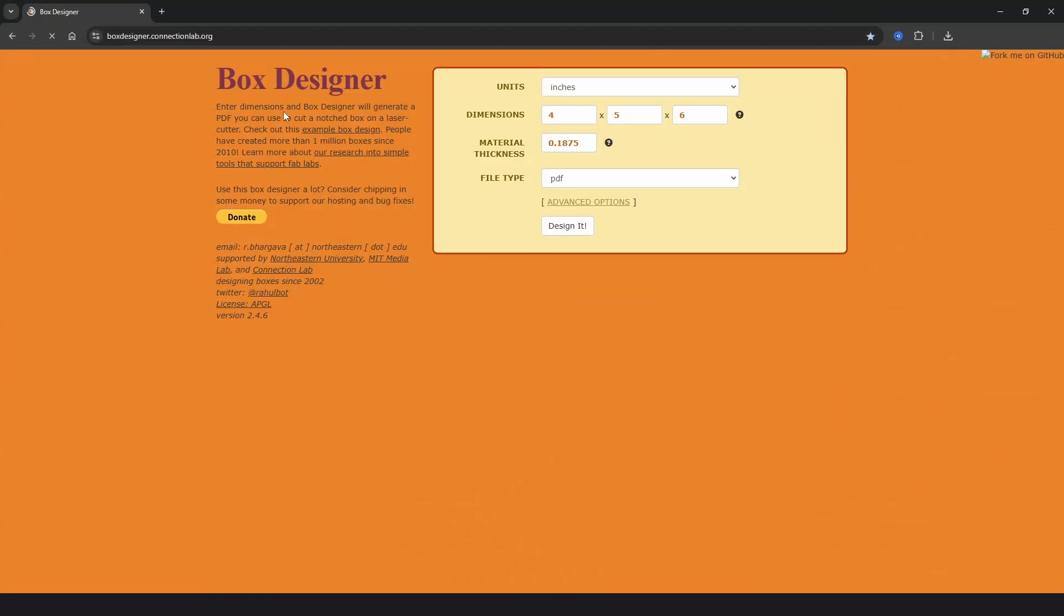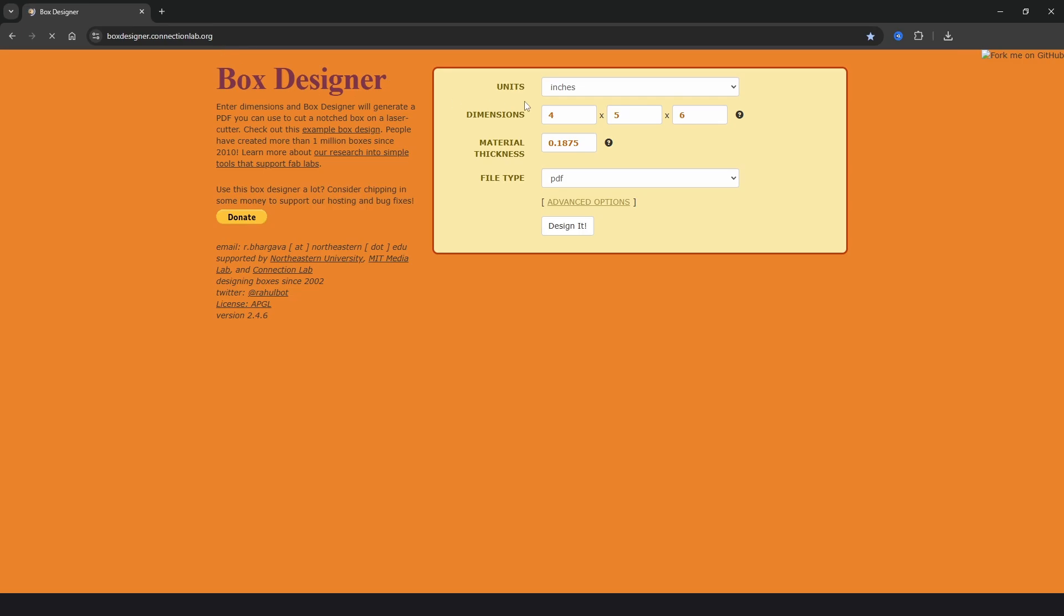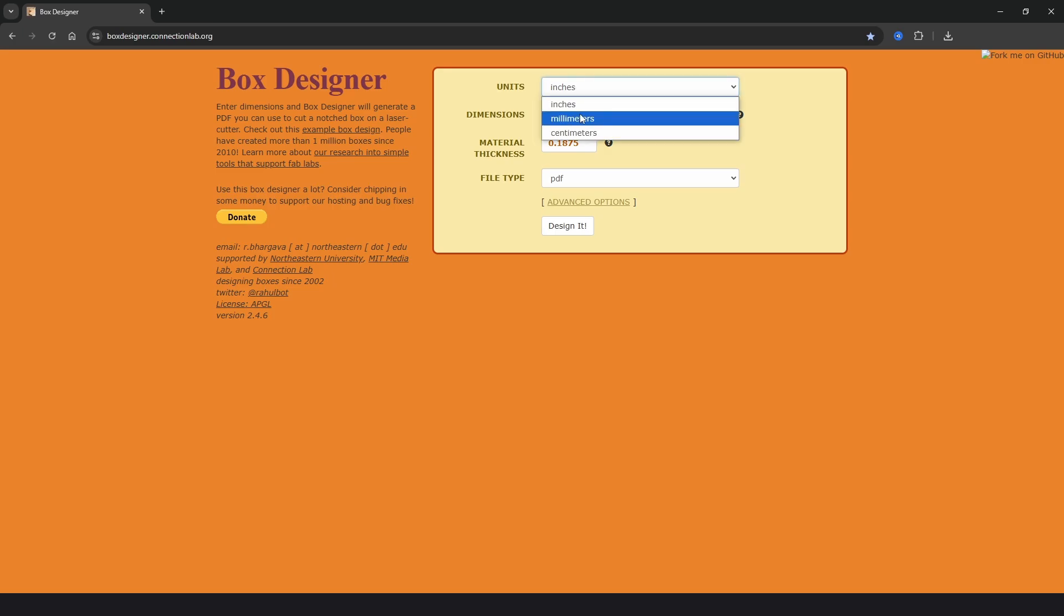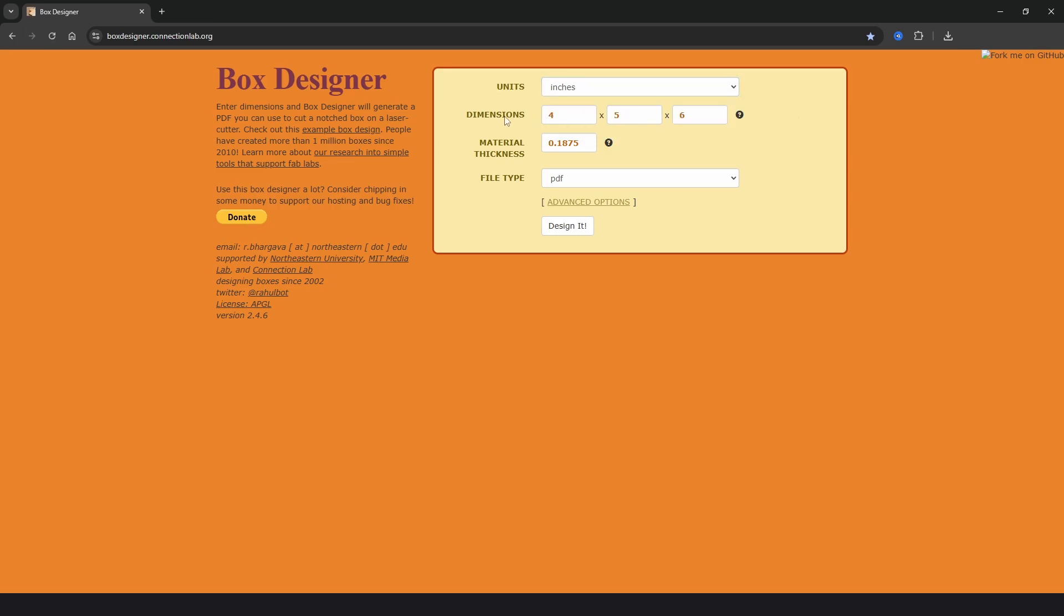The first tool on the list is called Box Designer and you can find that at boxdesigner.connectionlab.org. You'll find a link to all the websites mentioned in the description below. In the units drop down we've got a choice of inches, millimeters and centimeters and the dimensions of width, height and depth.